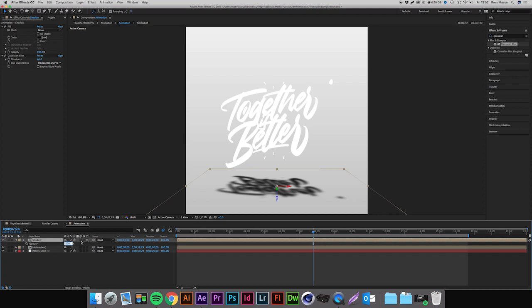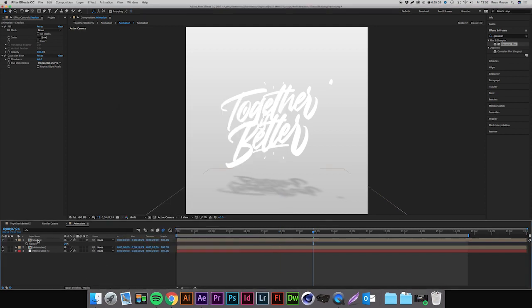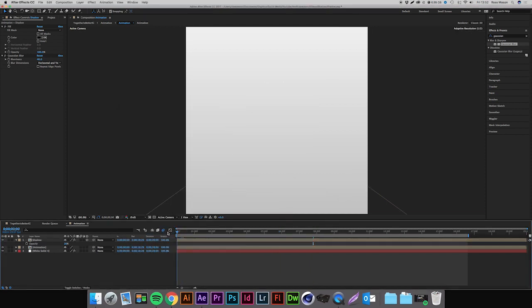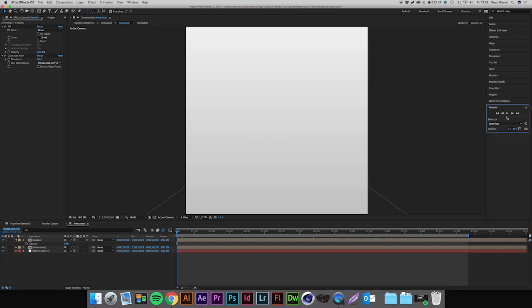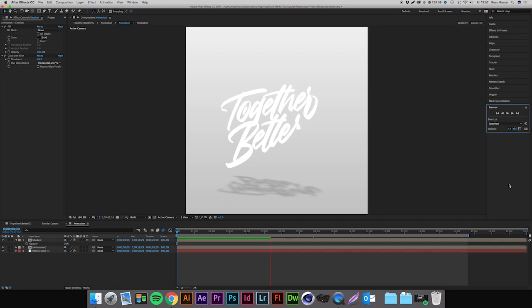If we just play this back from the beginning now by pressing Preview and pressing the Play button, it's just going to ram preview it. It's going to be a bit slow, but you can see the shadow animating alongside the text. This just gives it a really good sense of depth to your piece and it makes it look a lot more 3D as well. It's really something interesting you can add to your animations just to make it stand out that bit more.